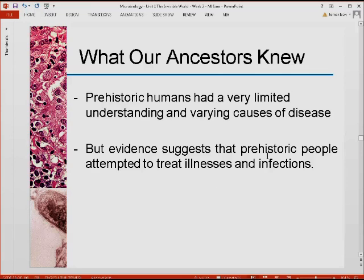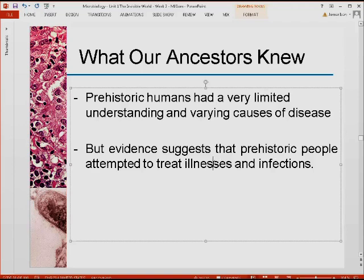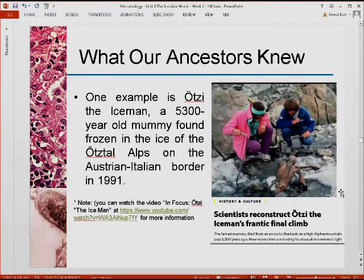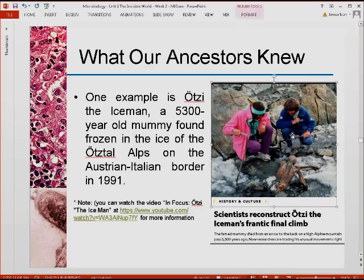Evidence still suggests that prehistoric people attempted to treat illnesses and infections. One example is Otzi the Iceman, a 5,300-year-old mummy found in the Ötztal Alps between the Austrian-Italian border in 1991. Here are scientists studying the body of Otzi, freshly recovered from the ice.